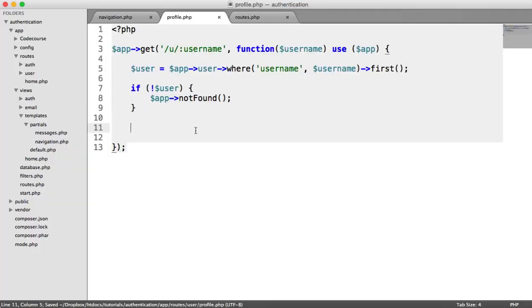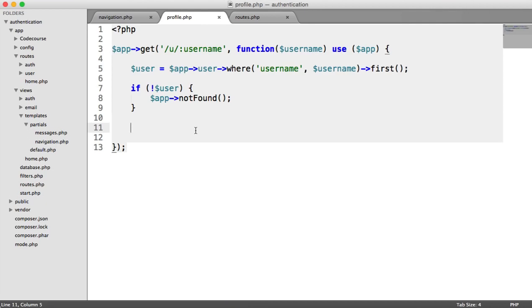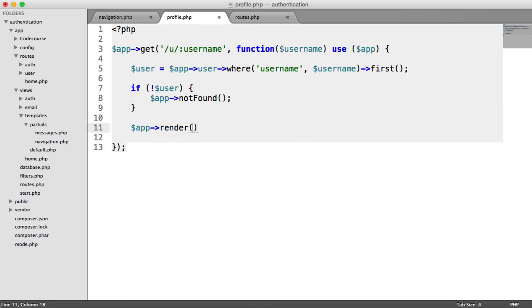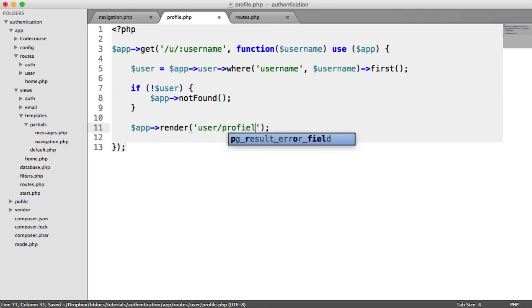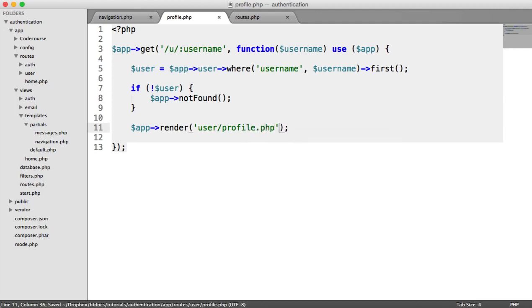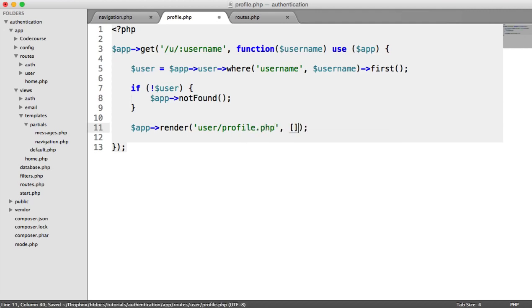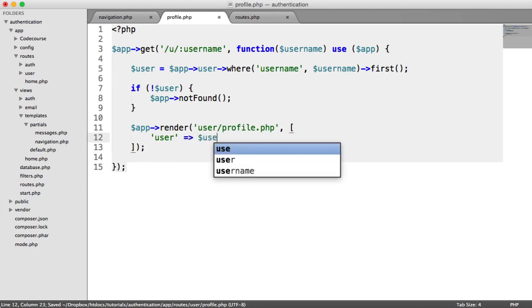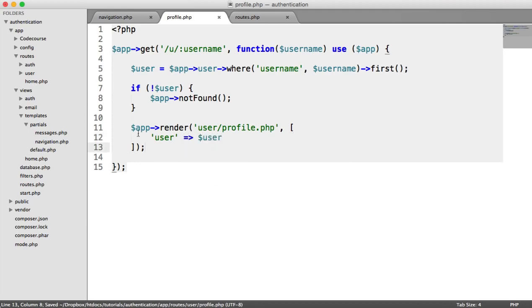So now what we want to do is render a view and pass that user object into that view. So we can output anything we want about the user and use all of the methods on our user model. So we just say app render user profile.php. And to that view, which we haven't created yet by the way, we'll pass the user model. OK, so let's create the view then and then we can see what else we can do here.